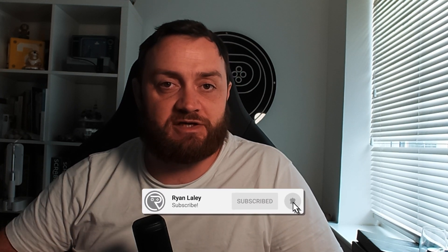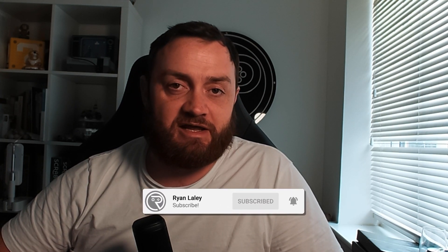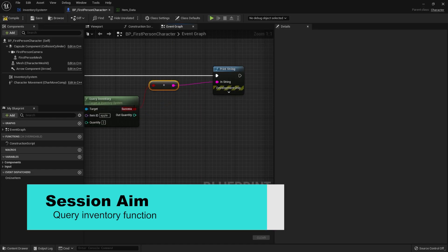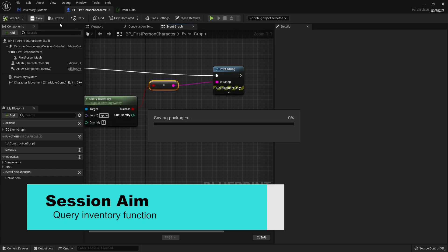Hello everyone and welcome back to this inventory system series. It's been a while since we've touched this project, but I wanted to show you how to do a query inventory function for this system. Let's go ahead and take a look at how this works.